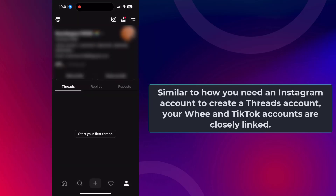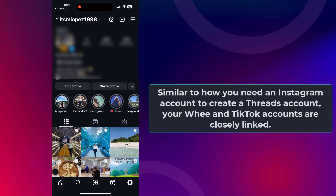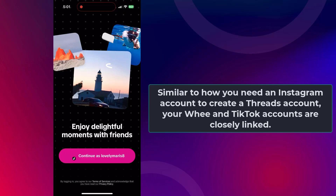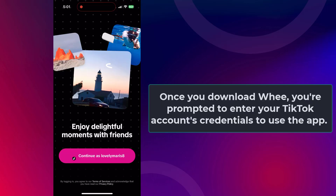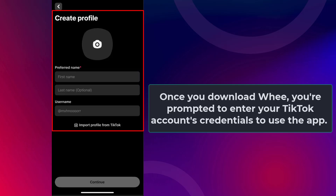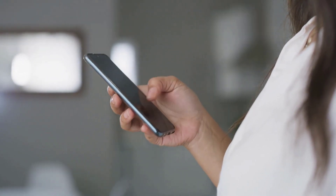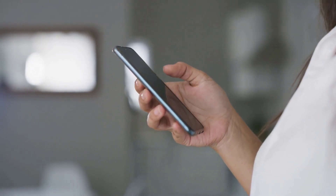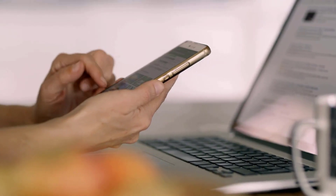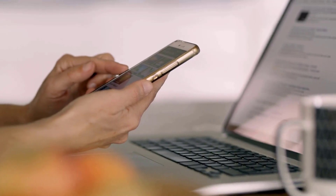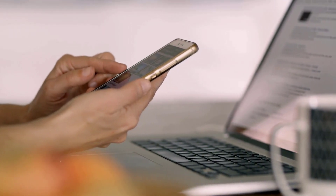Similar to how you need an Instagram account to create a Threads account, your Wee and TikTok accounts are closely linked. Once you download Wee, you're prompted to enter your TikTok account's credentials to use the app. While Wee is yet to be released worldwide, it has already faced significant backlash due to this decision. Recently, many people have deleted their TikTok accounts, and consequently these individuals cannot use Wee without creating a new TikTok account, which is far from ideal.